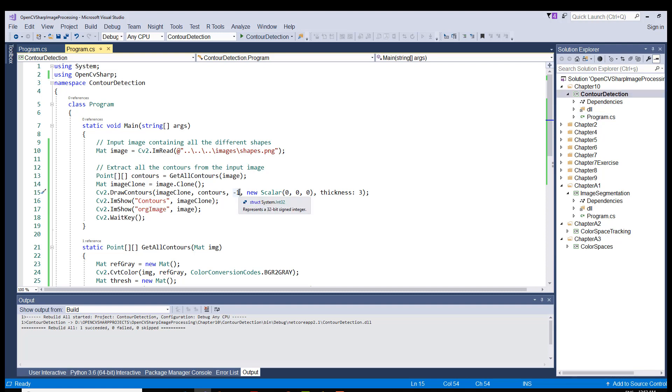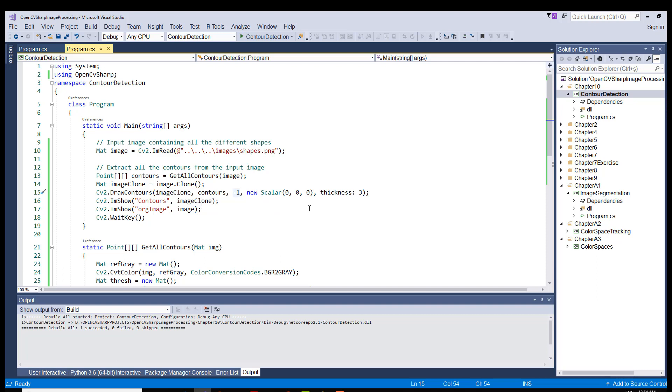And then instead of minus 1, here we would be placing the index number of the contours that we are after. We could also iterate over the contours in a for or for each loop, an example of which iteration you will see in the second part of this chapter.